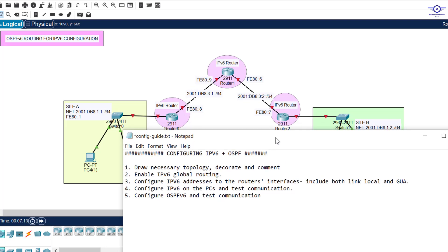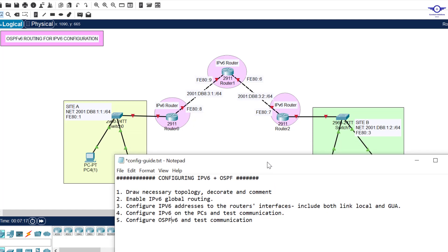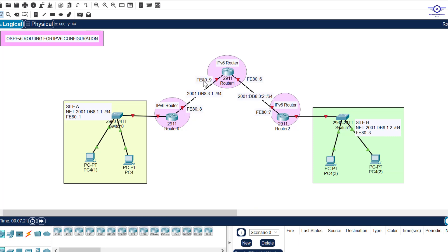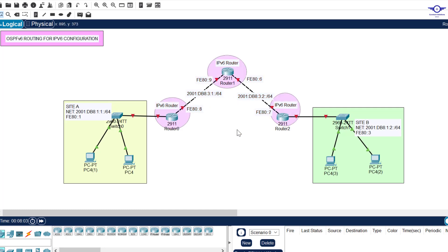I'll open our notepad to highlight the steps. Number one is always to draw the topology. You can see I've been using this same topology to do static routing for IPv6, RIPng, EIGRPv6, and now I'm going to use the same diagram to do OSPF. I'm using 911 routers — three of them — and 2960 access switches, two of them. We want to achieve communication between Site A and Site B, which have both link-local and global unicast addresses.